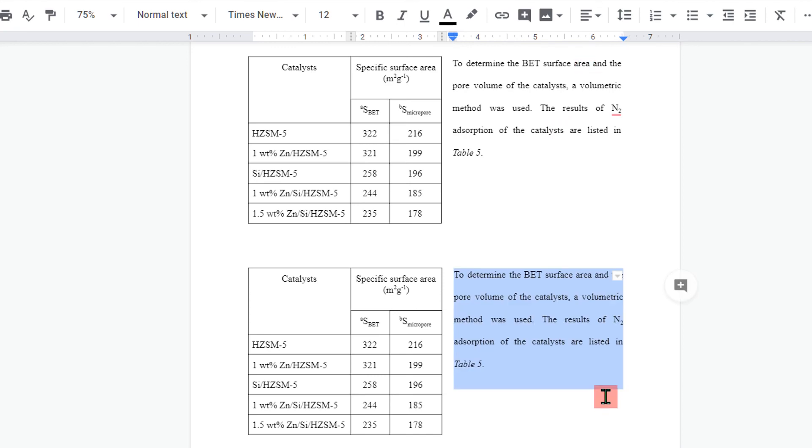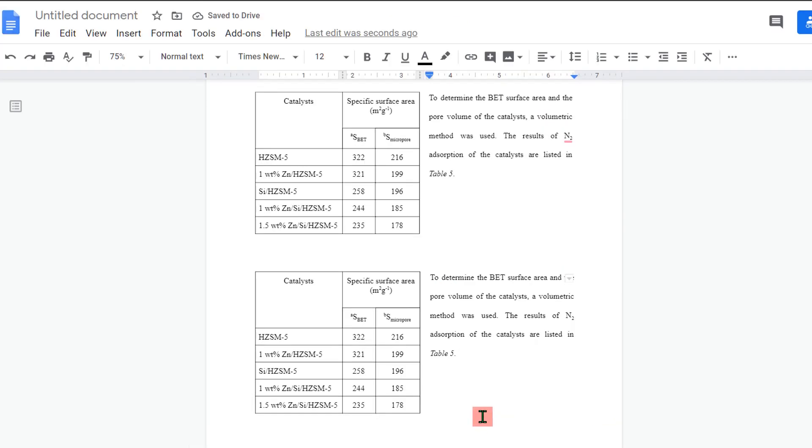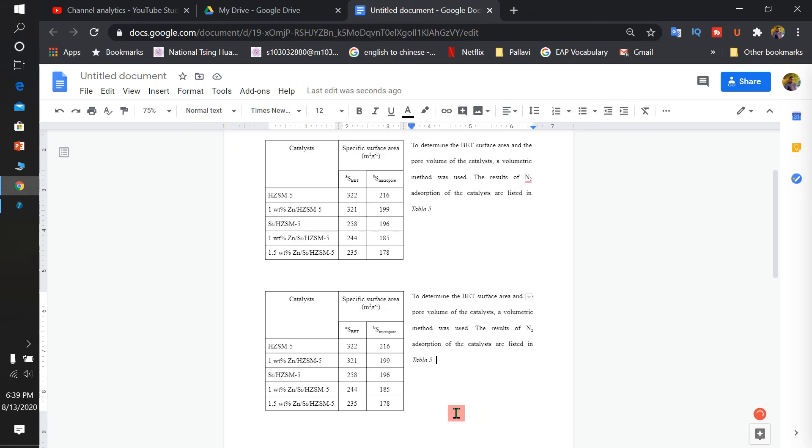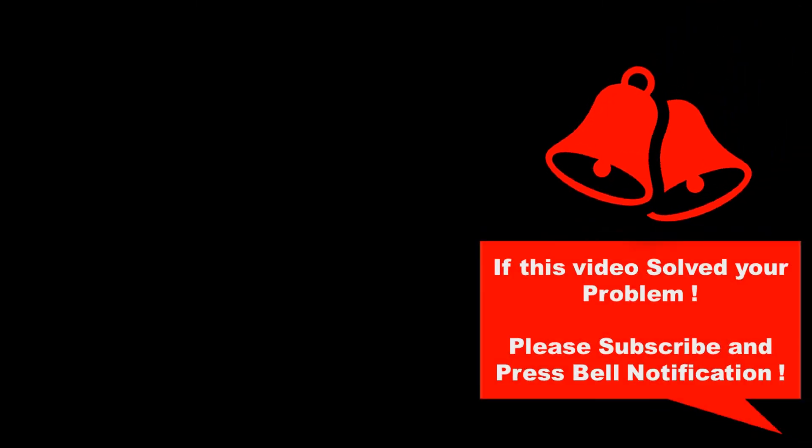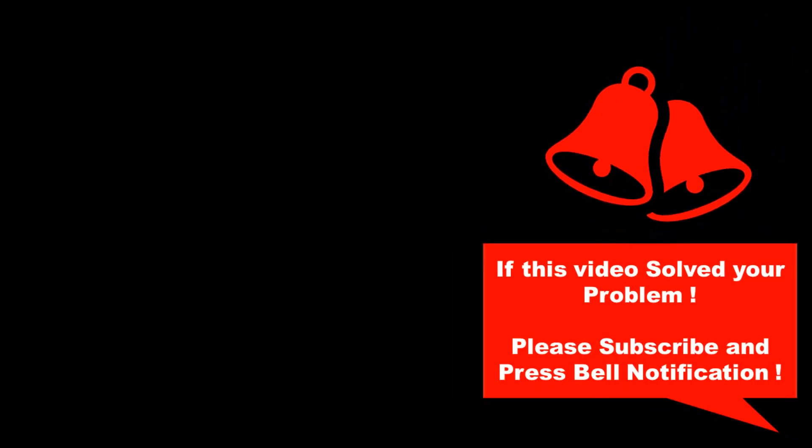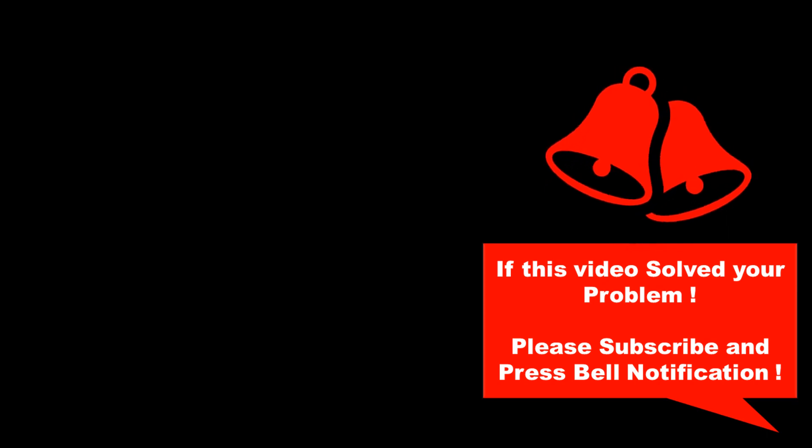Check out this very useful playlist that will show you how to use Google Docs effectively. If this video solved your problem, please subscribe and don't forget to press that bell notification icon so you won't miss any new useful tips and tricks like this. Thank you.